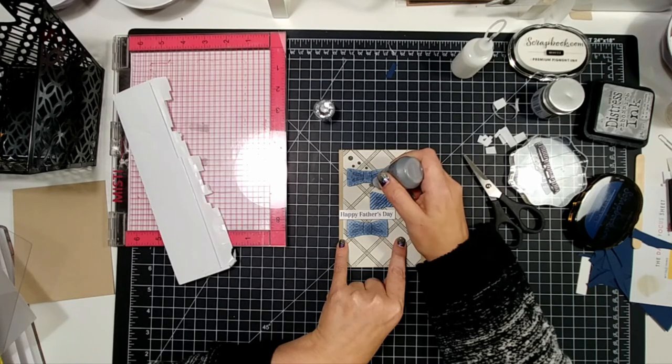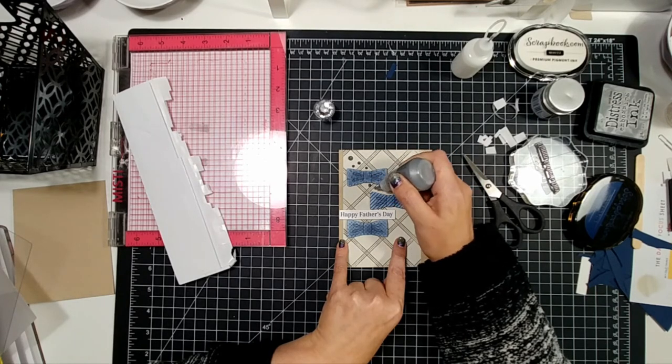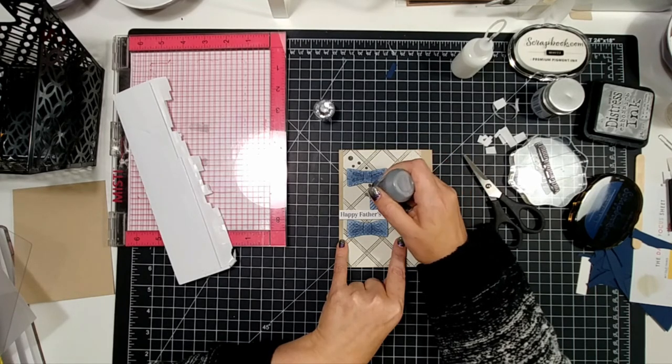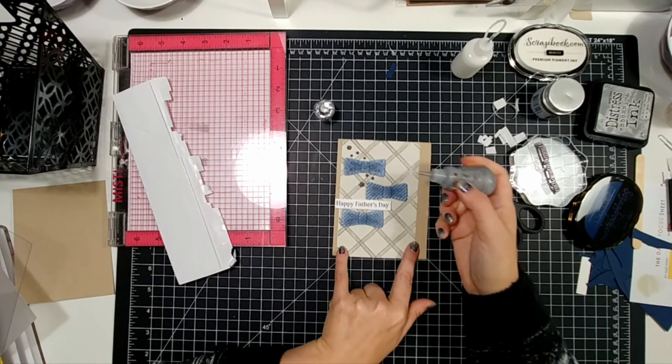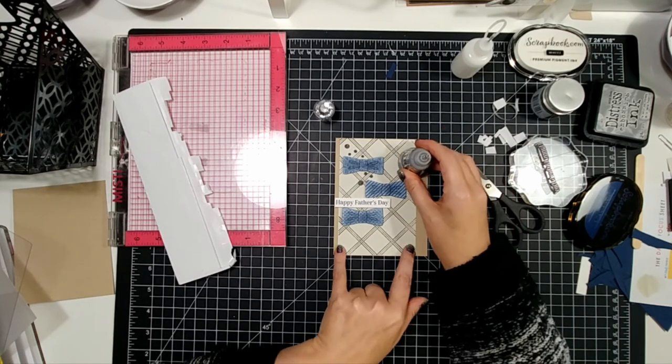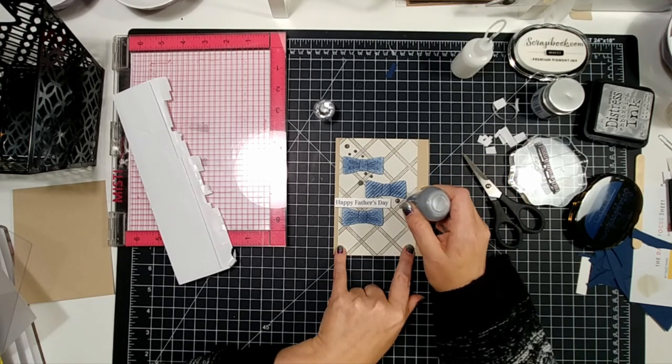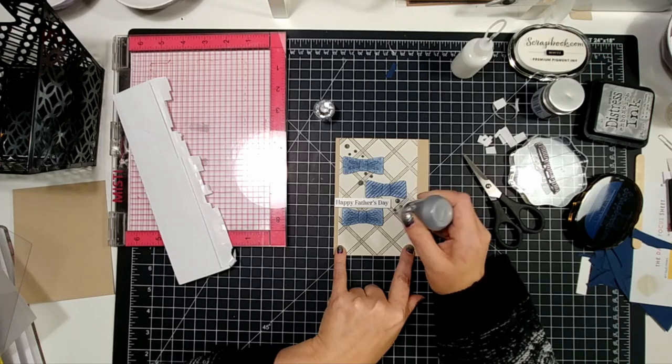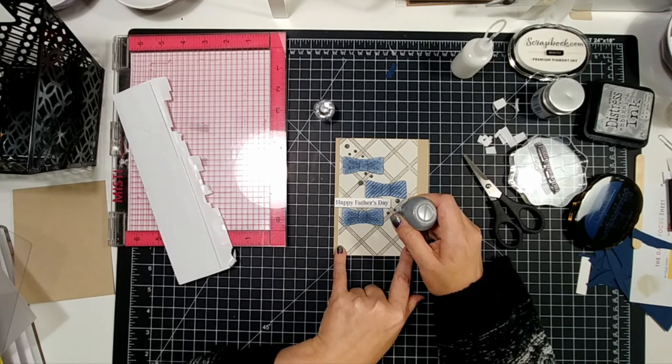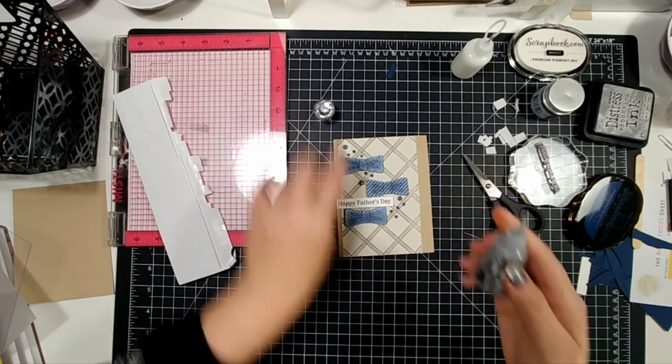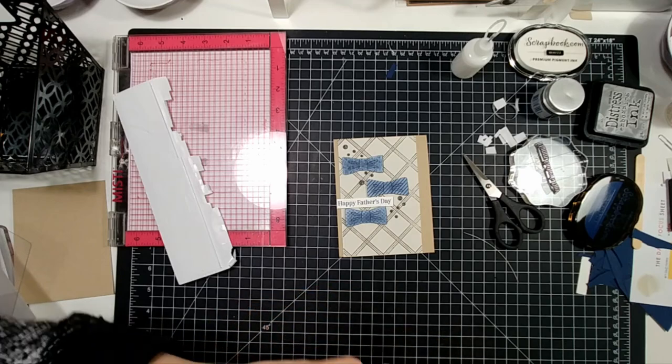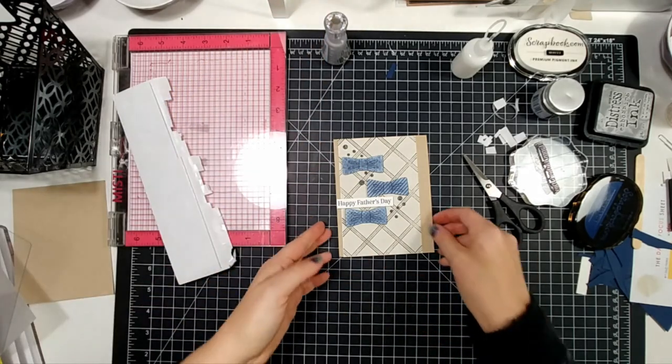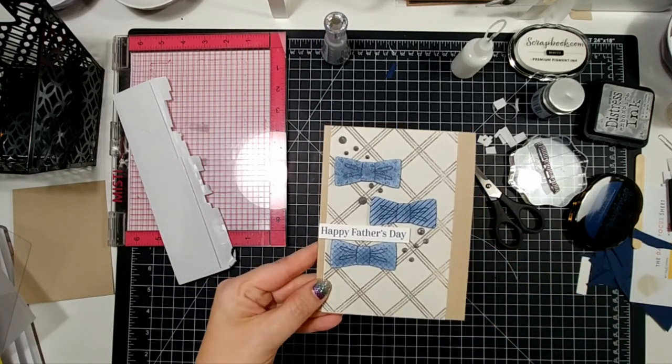Okay, so don't forget to head over to my blog so that you can check out the card sketch and the color combination for this. I have three more cards that are using some of the similar ideas in the same card sketch. Thanks for joining me. Don't forget to subscribe to the YouTube channel.